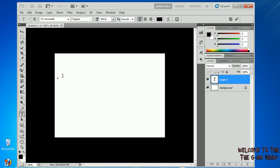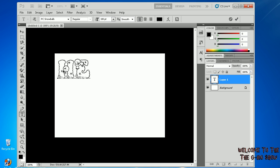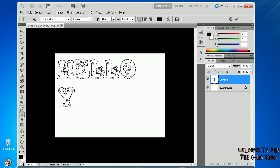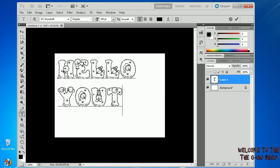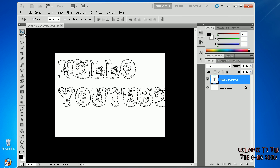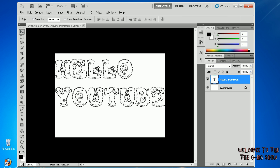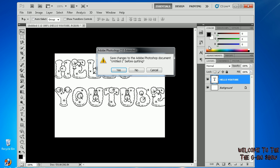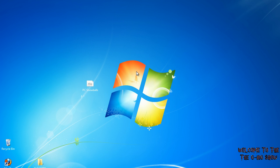Now anything you type in here will look like that font. So let's see, 'Hello YouTube.' And it'll have that Christmas theme to it. So that's how you install fonts on your computer to use in Adobe Photoshop.